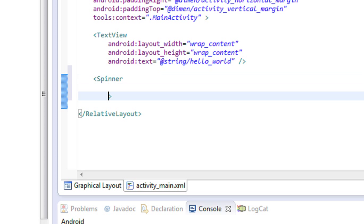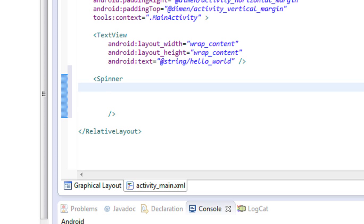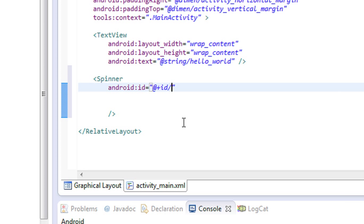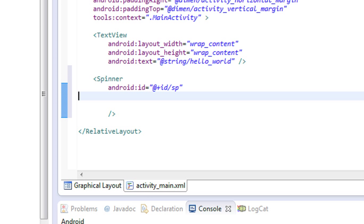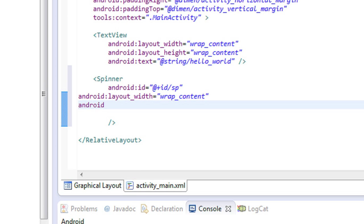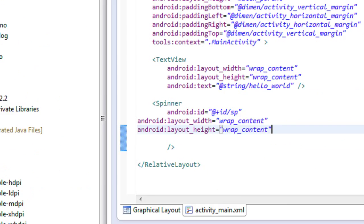So here I just add the spinner and give it an ID. I give it as 'sp'. Now I have to set the layout width for the spinner view — I make it wrap_content. Next I have to set the height for the spinner view, also as wrap_content. Now I save the project.